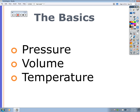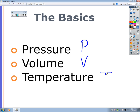The basics for gas laws involve three different kinds of variables: pressure, volume, and temperature. Pressure is abbreviated with a P, volume with a V, and temperature with a T.